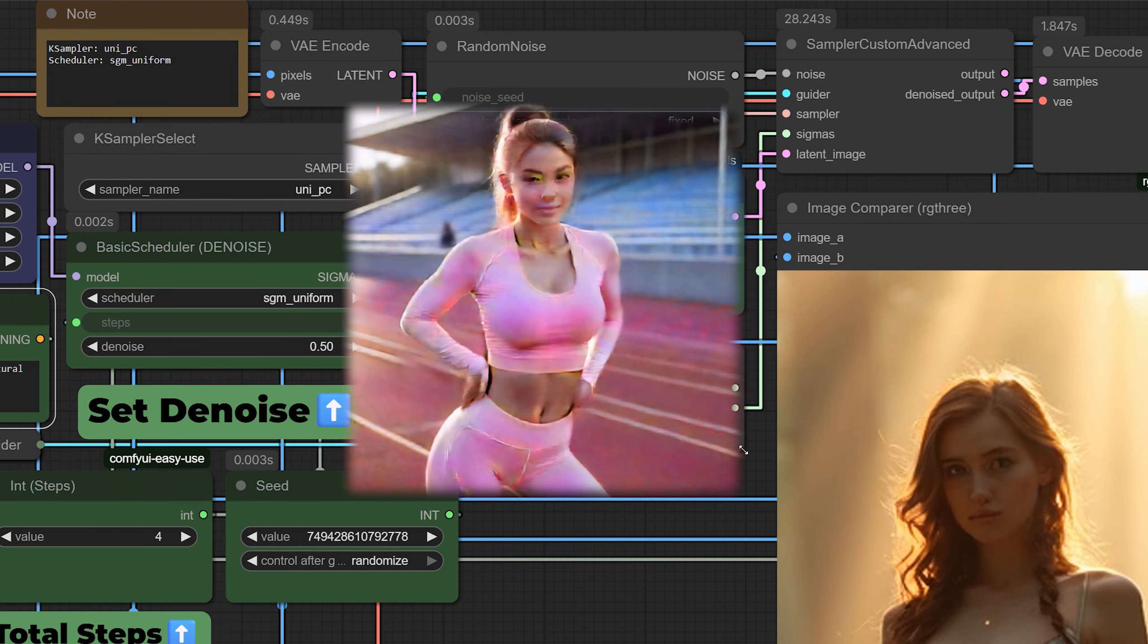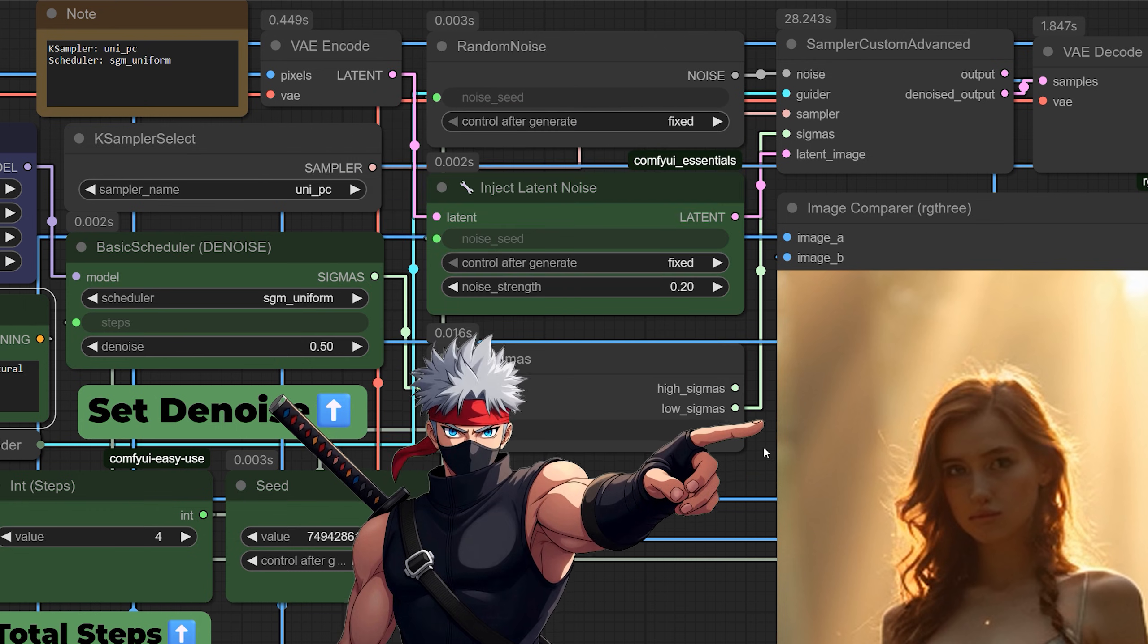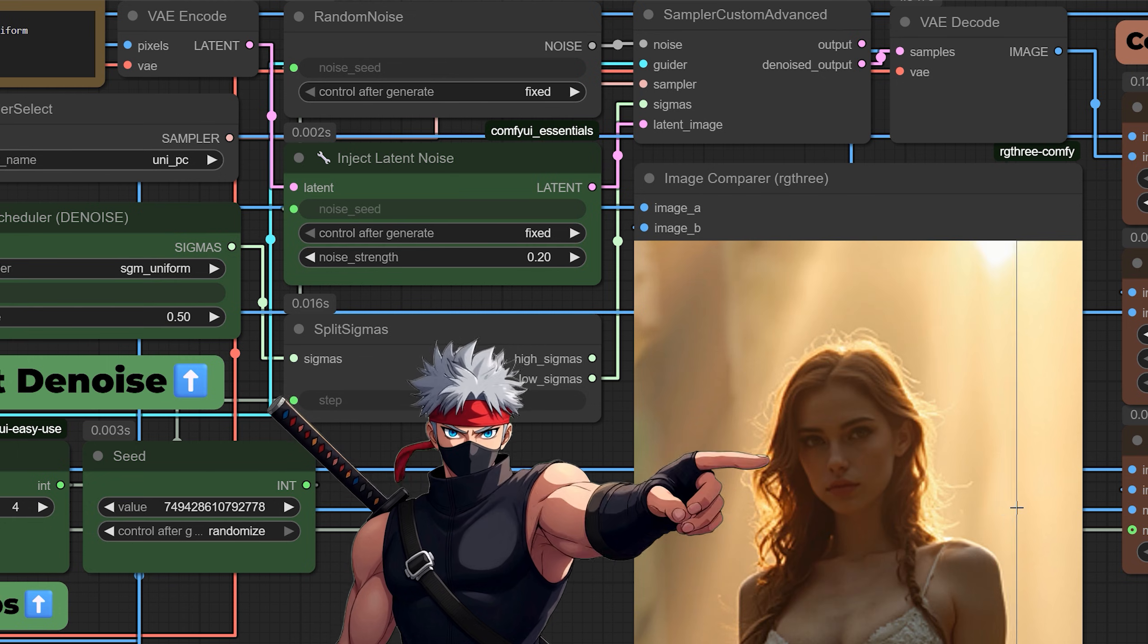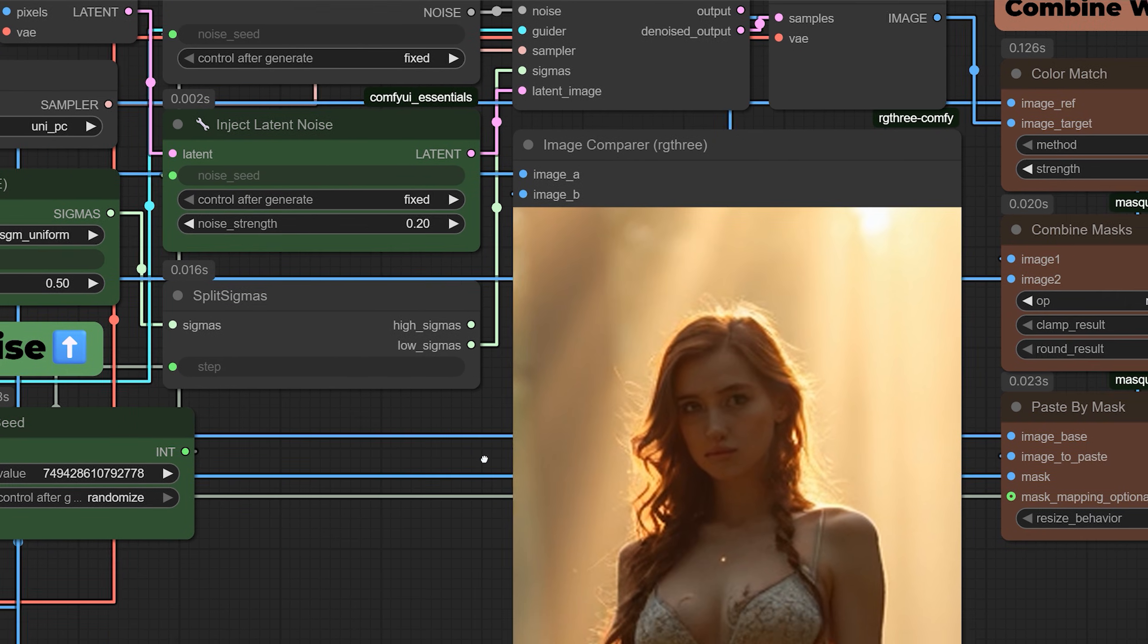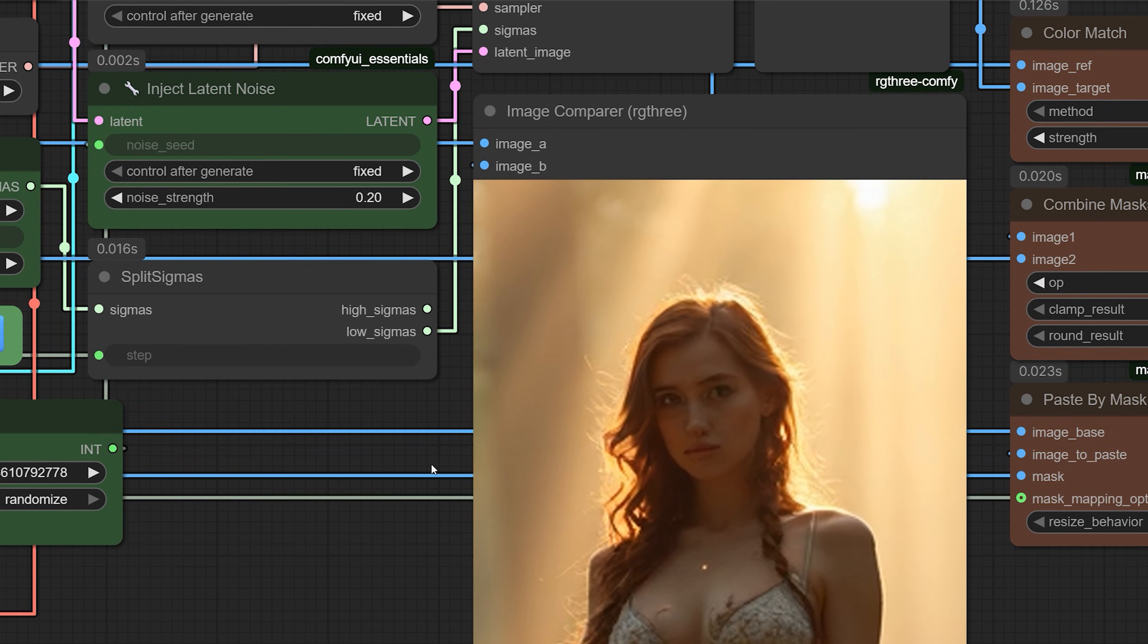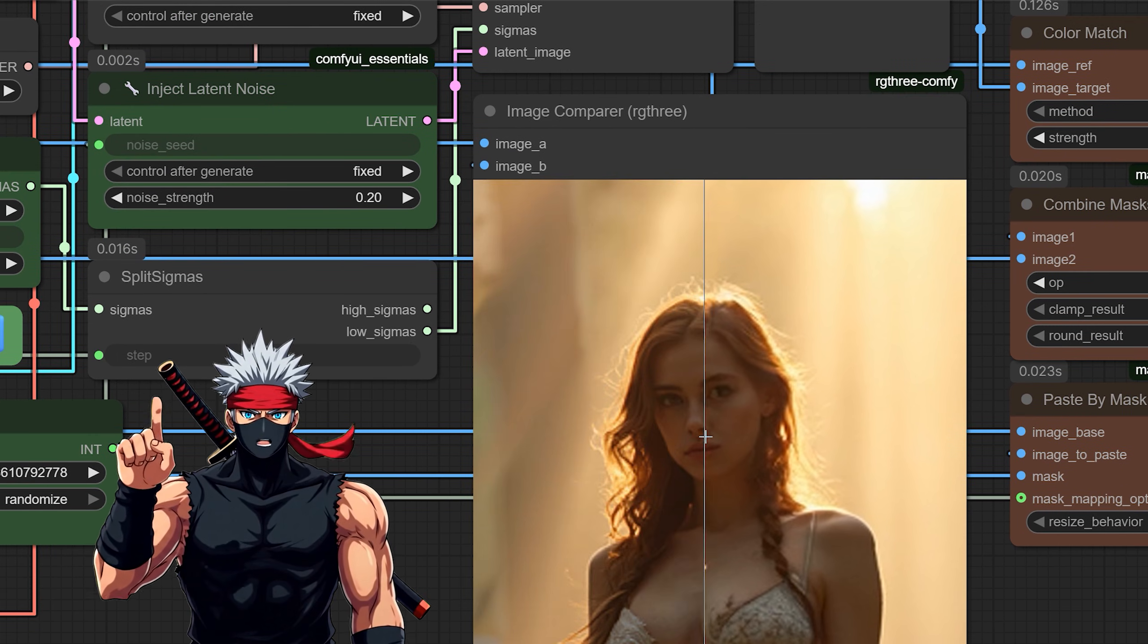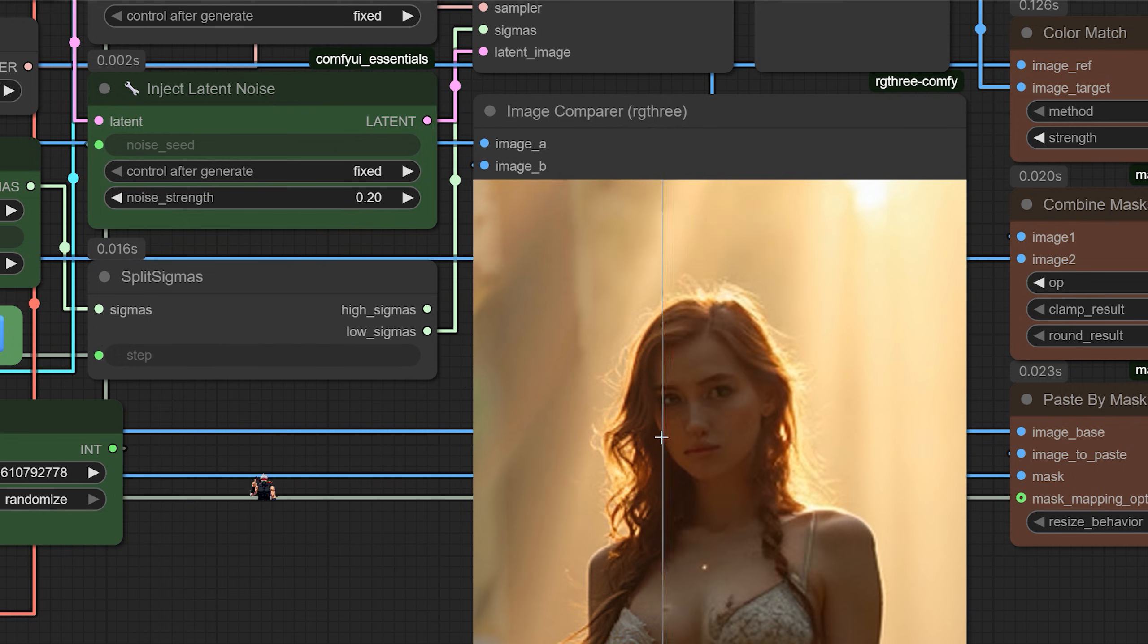That's where you'd usually see major shape changes or composition tweaks. But we don't need that because the image is already formed. We just want to make it look better. By working only with low Sigmas, the model focuses purely on refining what's already there. Adding sharpness, improving texture, and enhancing realism without changing the identity or structure of the face too much.